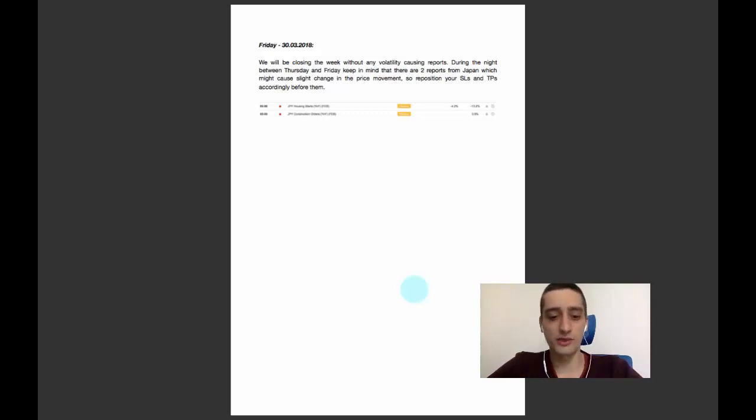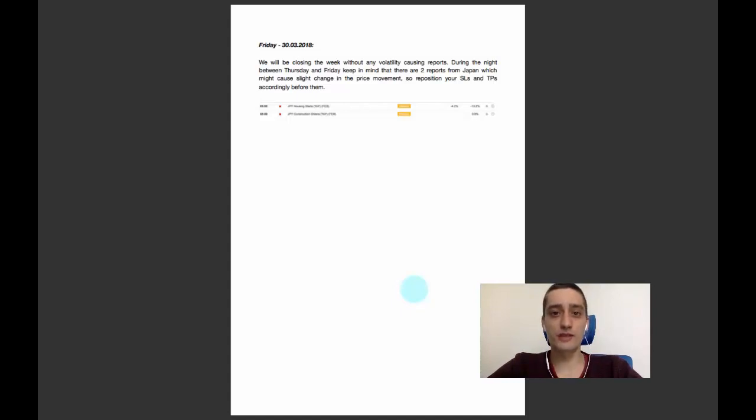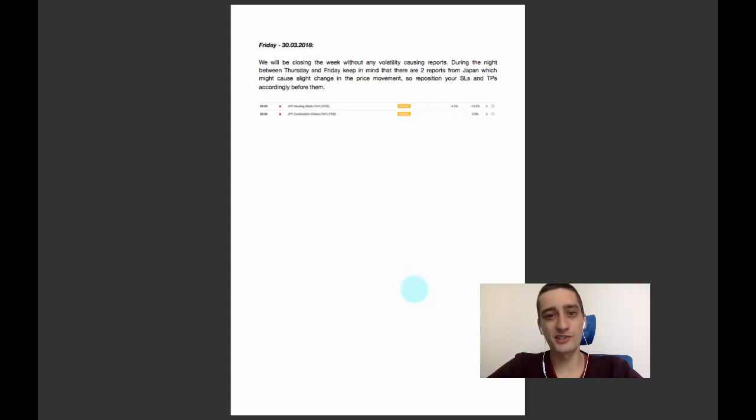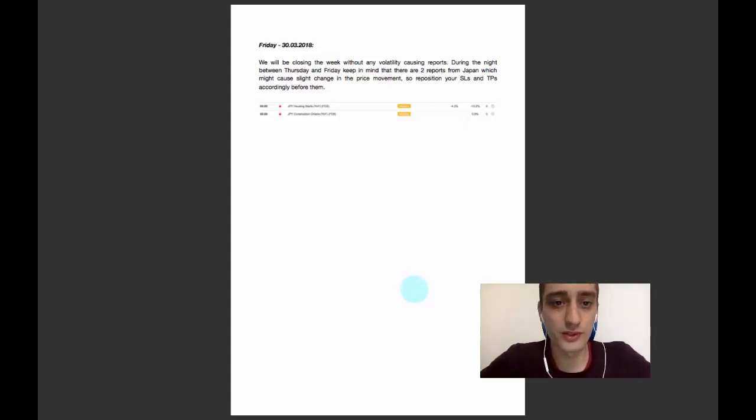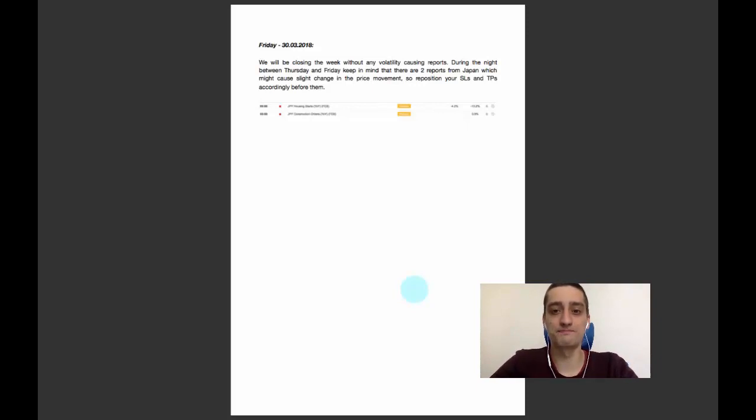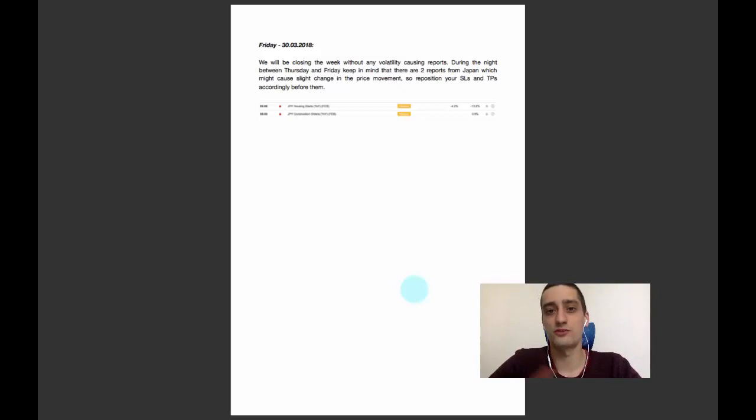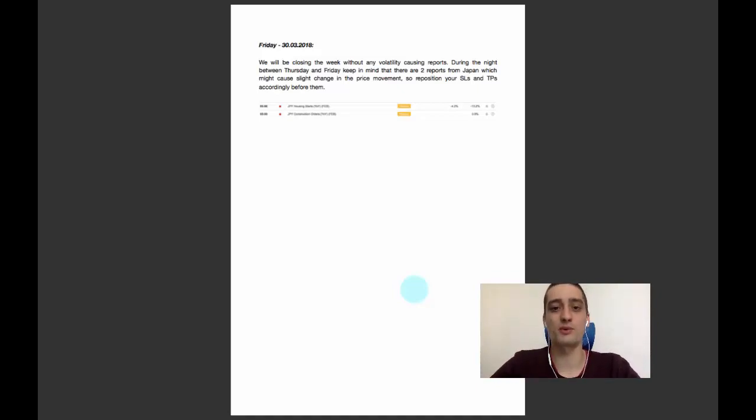I will make a recap video at the end of the week for this plan and how it developed, and of course if we had any trades. I will also post a few short-term trading plans for the day traders among you. Remember to subscribe and follow us. Thank you very much for your attention and I'll see you throughout this week. Have a nice and profitable week.